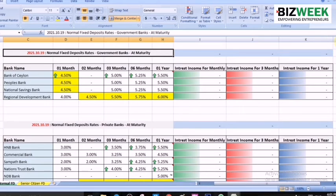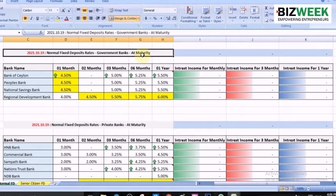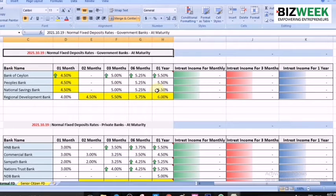If you tell us about FD rates in the Excel sheet, you can also see the FD rates for October 10th. You will get the FD rates for the following year.